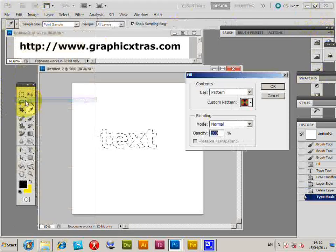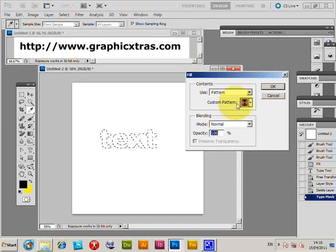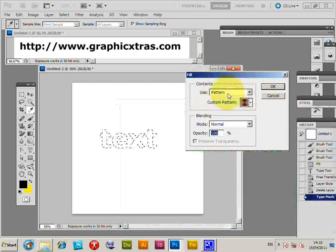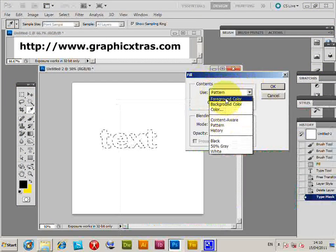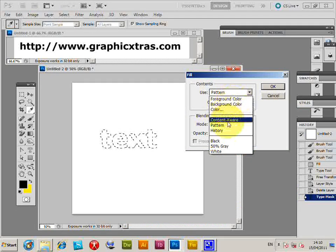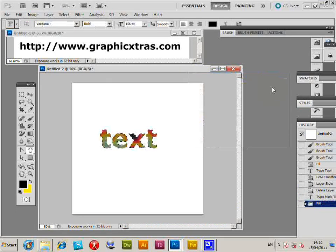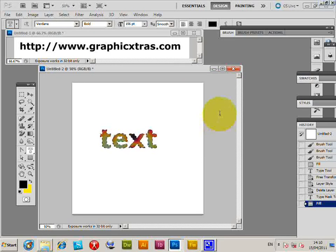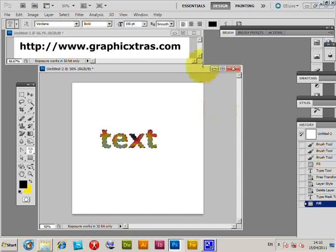In the Fill dialog, use the Use option. There's foreground color, color, pattern, etc. I'll click OK and the pattern is filled into that text. This is a quick, easy way of doing text.